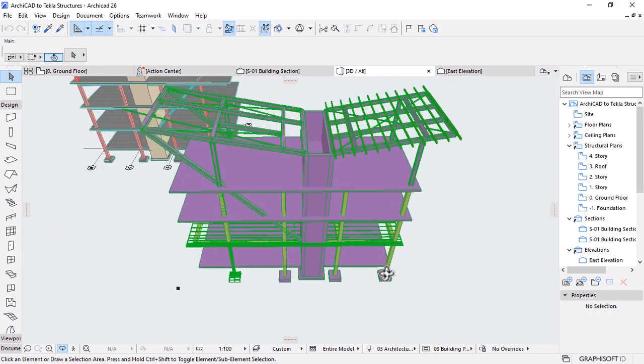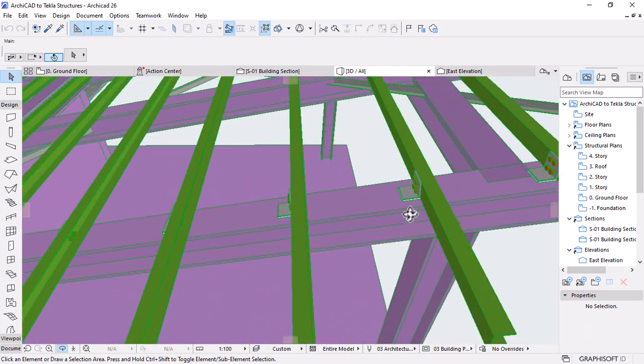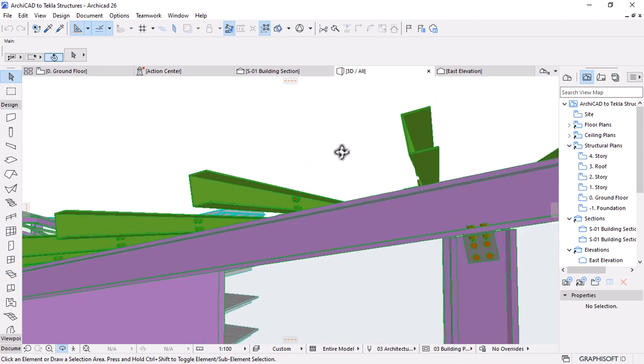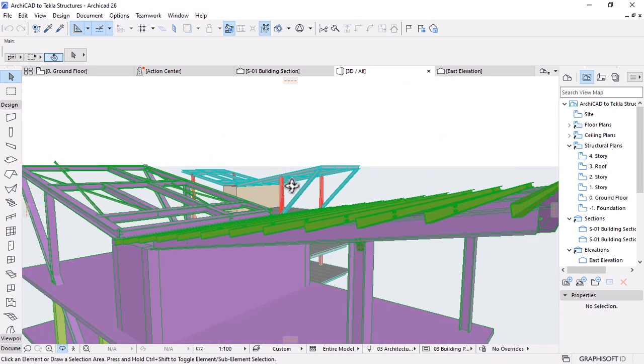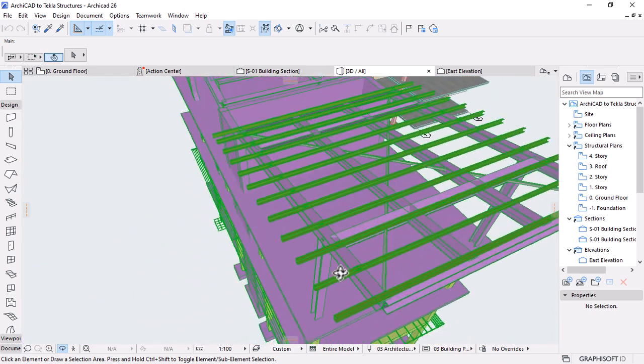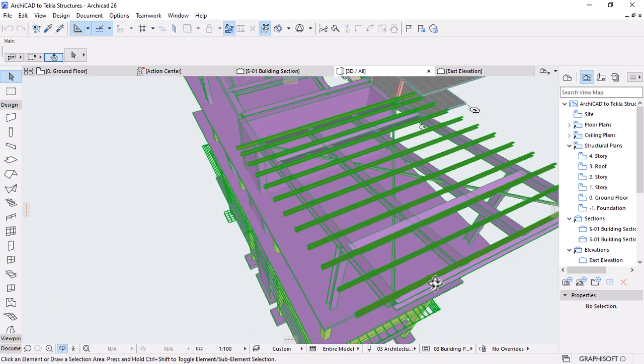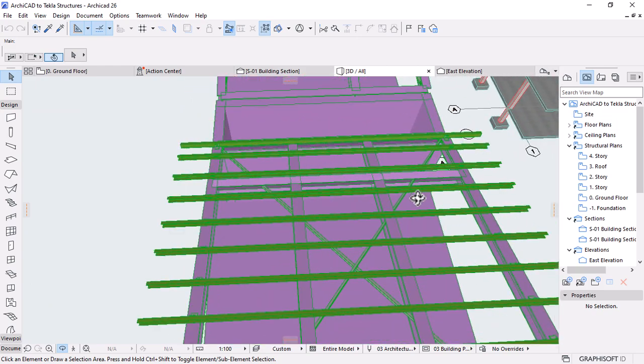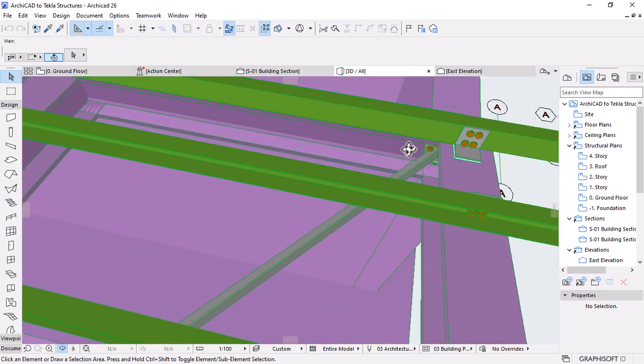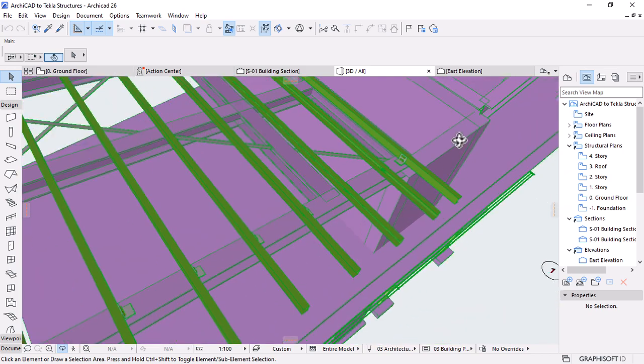The all elements setting is recommended instead, because Tecla does not distinguish between load-bearing and non-load-bearing elements when exporting them.